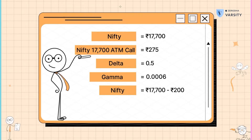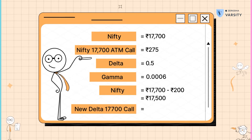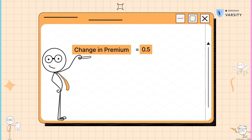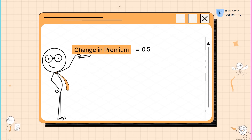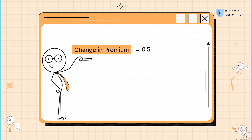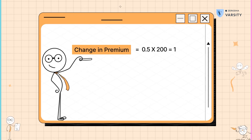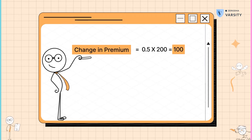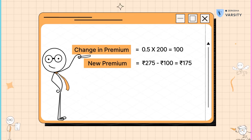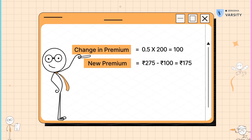Now if you expect Nifty to fall by 200 points, what do you think is the new delta? Let's think through this systematically. This is an at-the-money call option, so the delta is 0.5. For every one point change, the premium is expected to change by 0.5. We expect a total decline of 200 points, which means the premium is likely to change by 0.5 into 200, which is roughly about 100 points. The new premium will be the old premium minus the change in premium — that is 275 minus 100, which is 175.